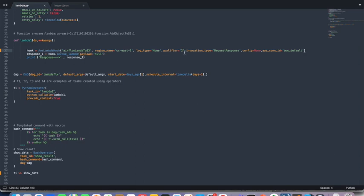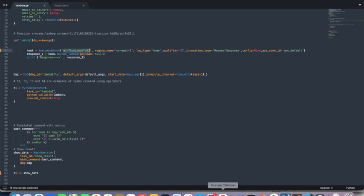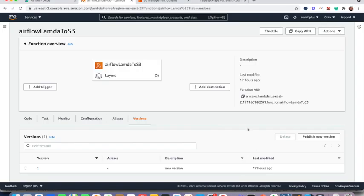The qualifier value is showing over here. It is 2. That means the version of that particular Lambda. So the Lambda function name is Airflow Lambda to S3 and the qualifier is 2. The 2 is the version. So we need to ensure that the particular version is available here or not. So the version S2 is available here.